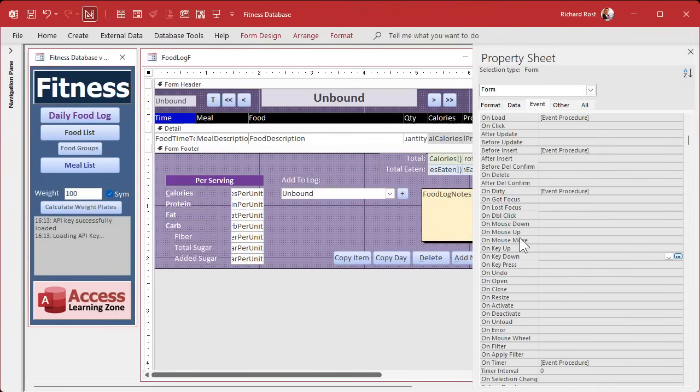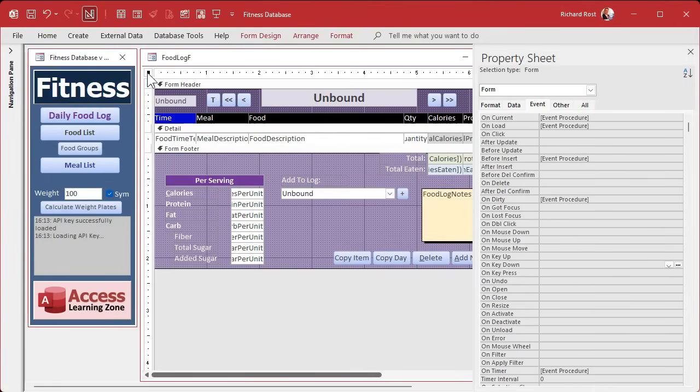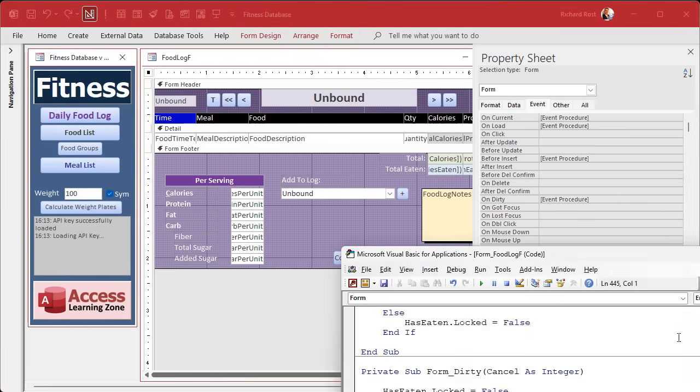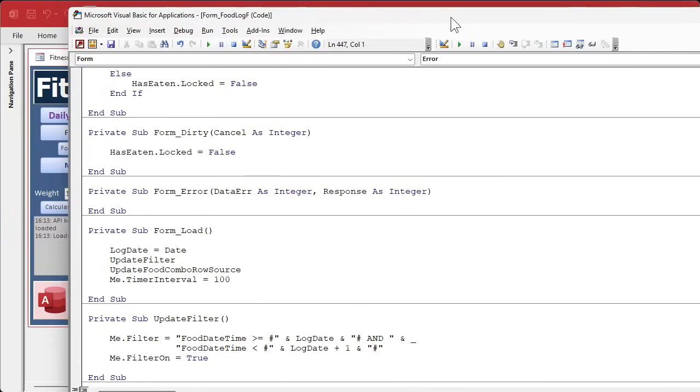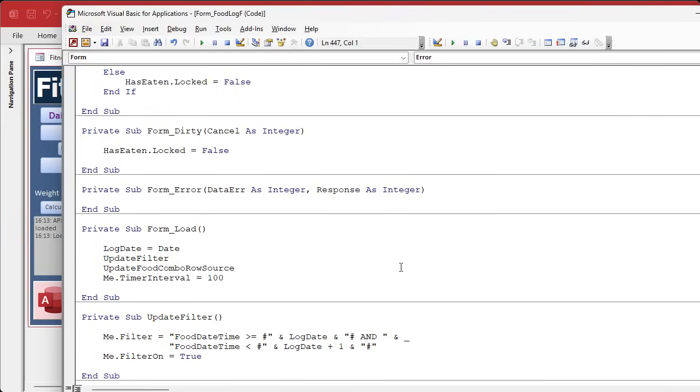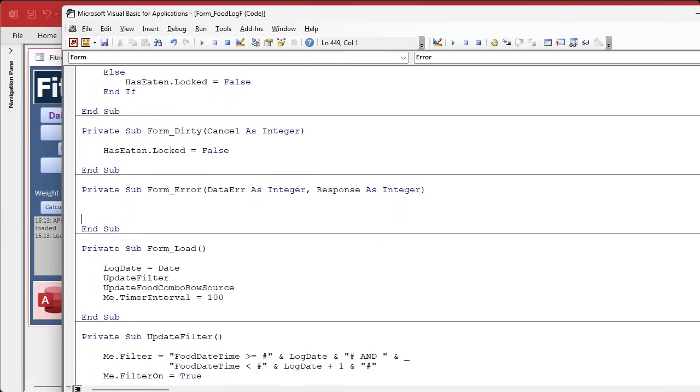Now what I want to do is I want to access the form error event. Form error, where are you? Oh, gotta go to the form properties and then find form error on error. There it is, way down here. Go into the on error event.